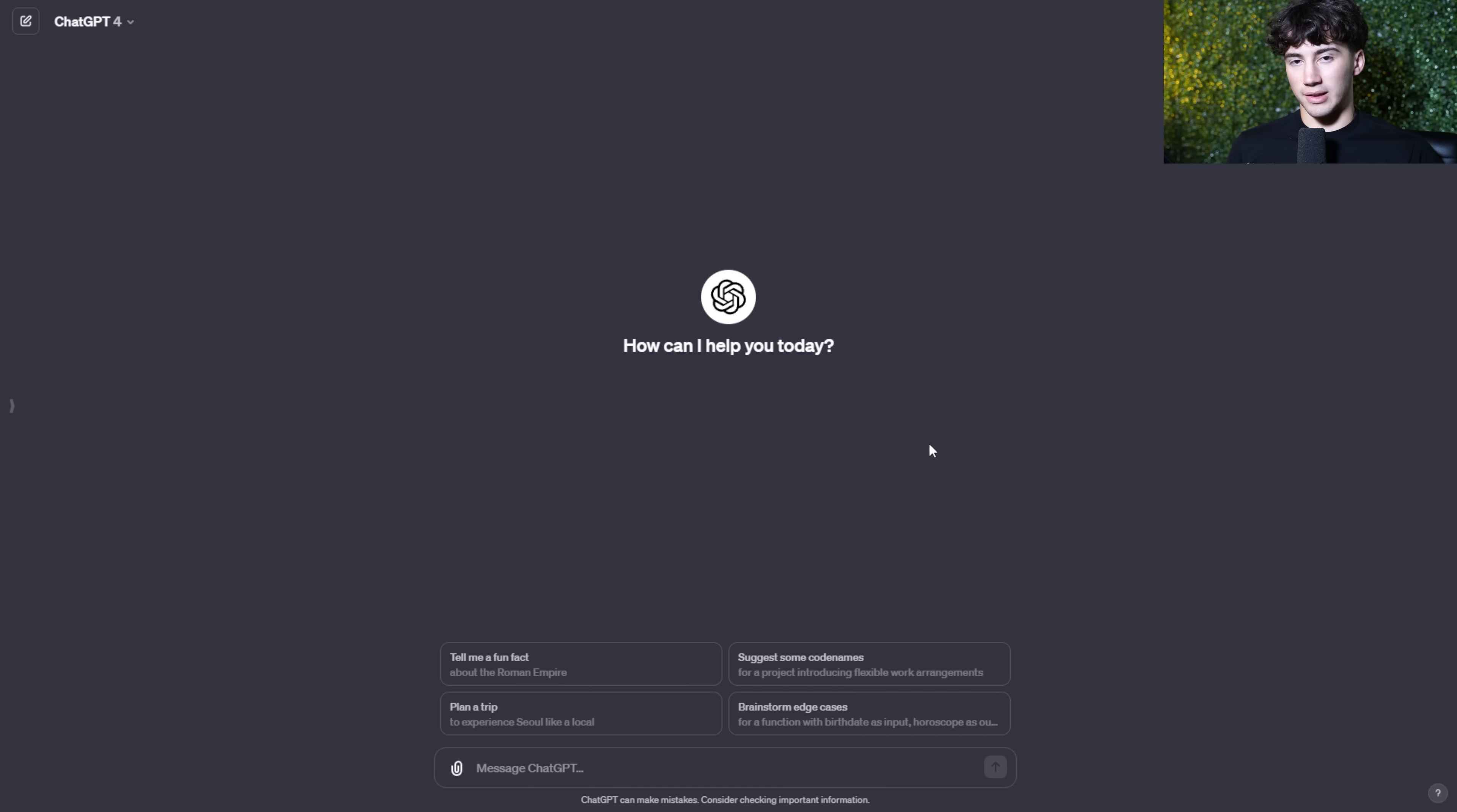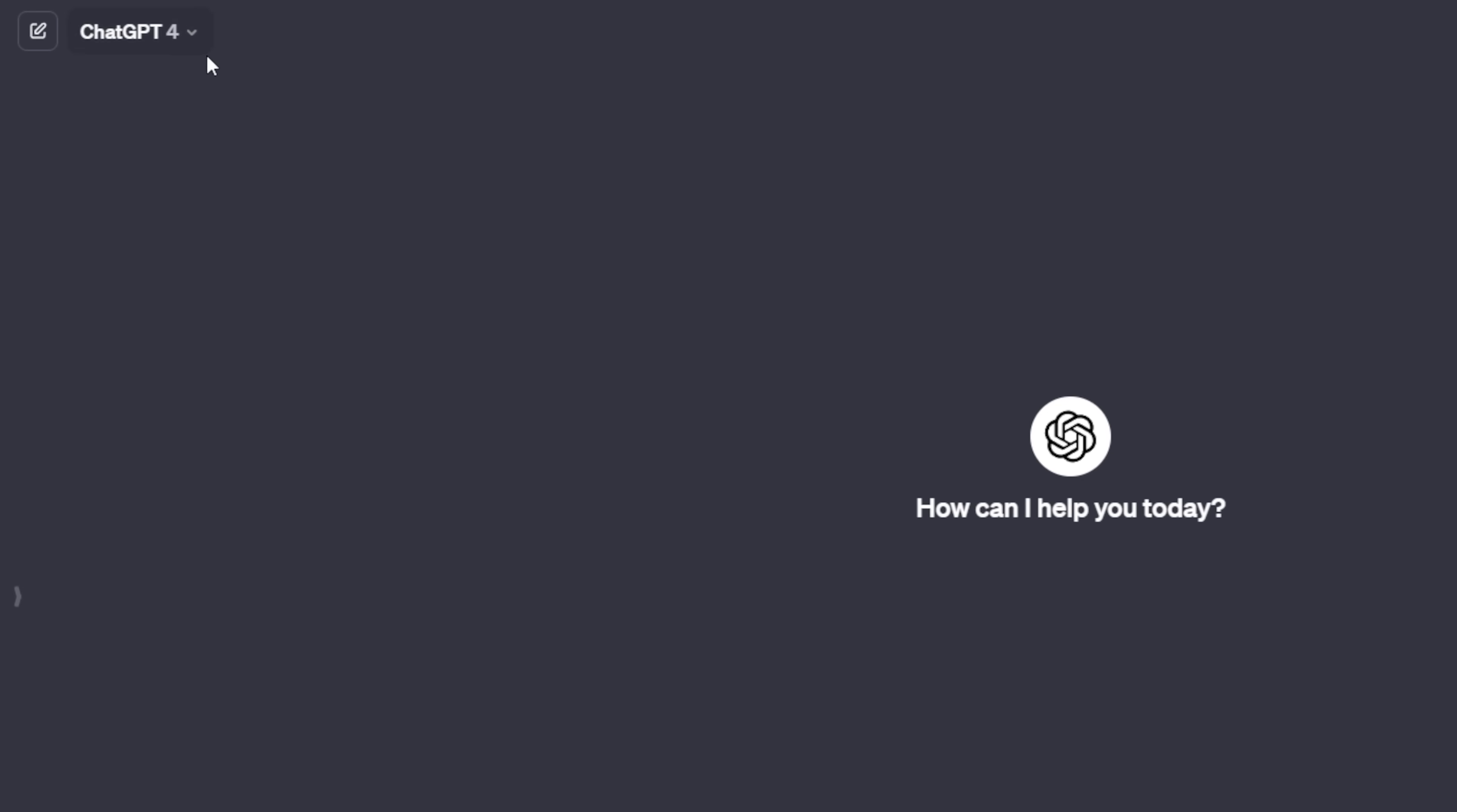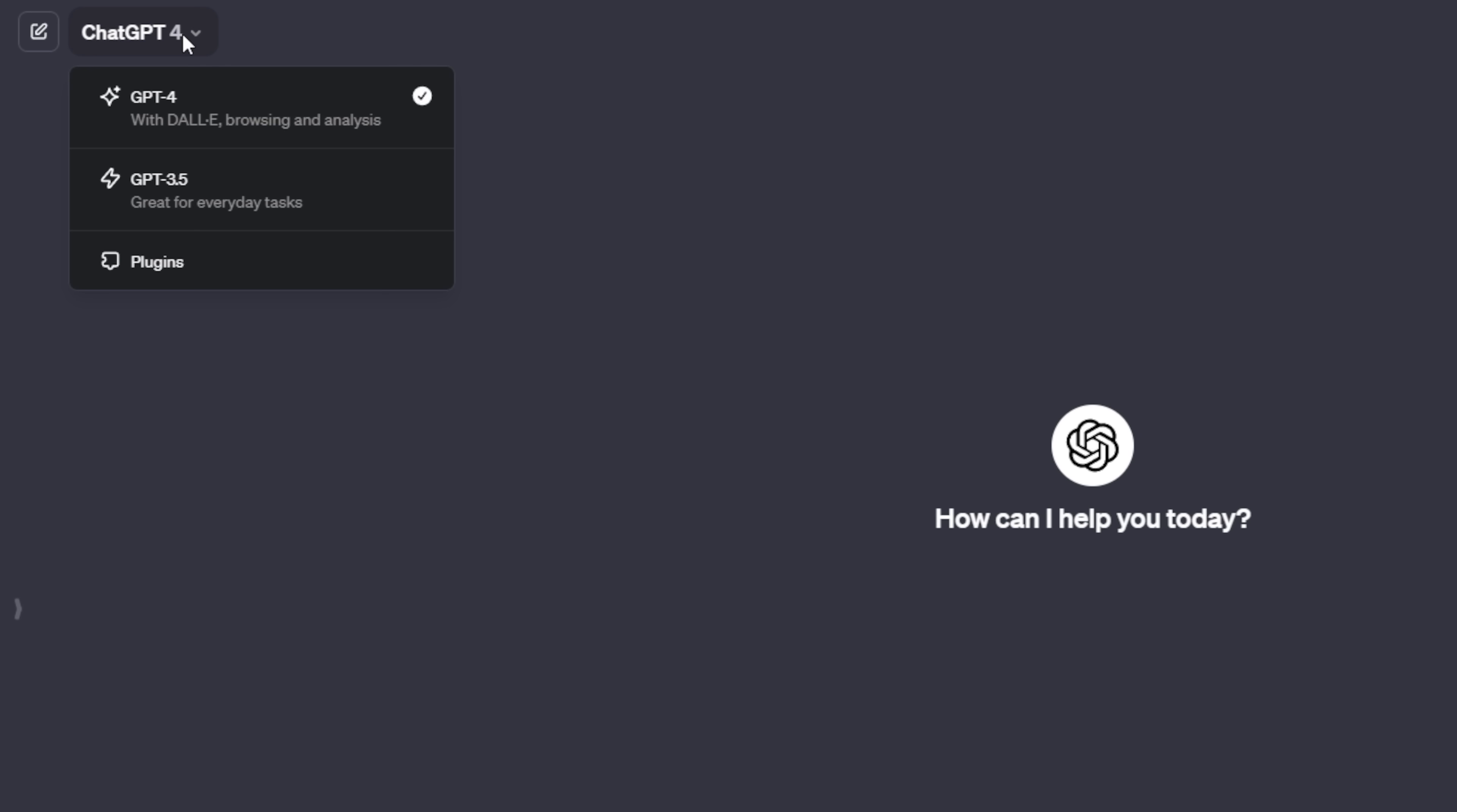Wow, so take a look at this new dashboard. We no longer have the GPT-4, GPT-3.5 model selector up top, but it's actually in the upper left-hand corner, and you can click on it. This already looks nicer, a lot more clean. As you can see, GPT-4, it says with DALL-E, browsing, and analysis all in one. You can upload images, generate images, web browsing, all of this stuff in one model, so you no longer have to switch between different ones.